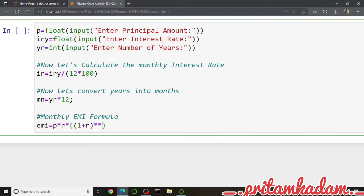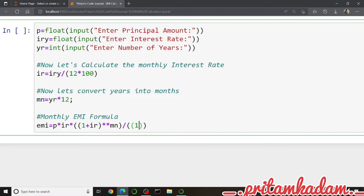So 'emi' equals principal multiplied by interest rate, multiplied by 1 plus interest rate raised to the power of months — for the power we use two asterisks — all divided by 1 plus 'ir' raised to the power of 'mn', minus 1. We now have the monthly EMI stored in the variable 'emi'.